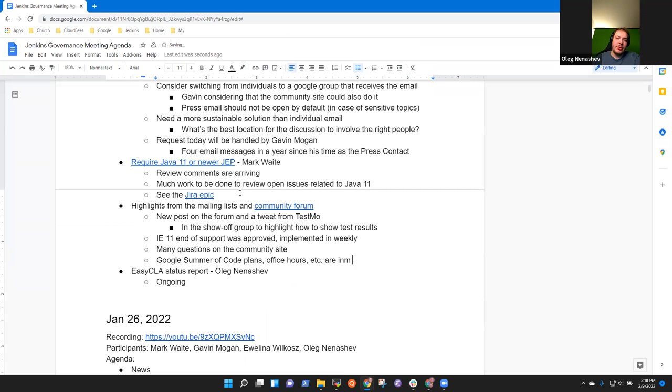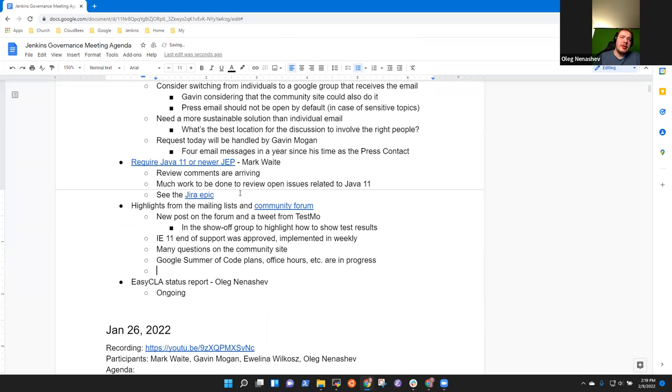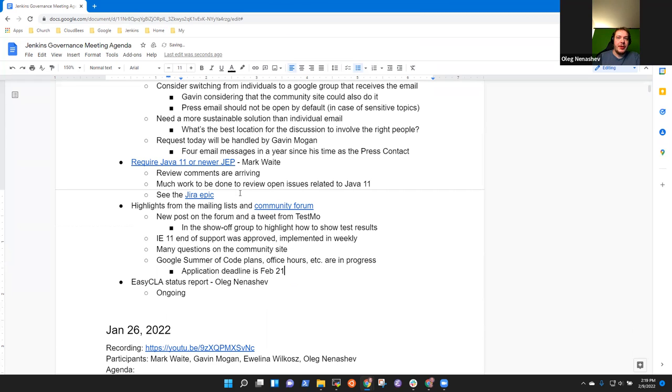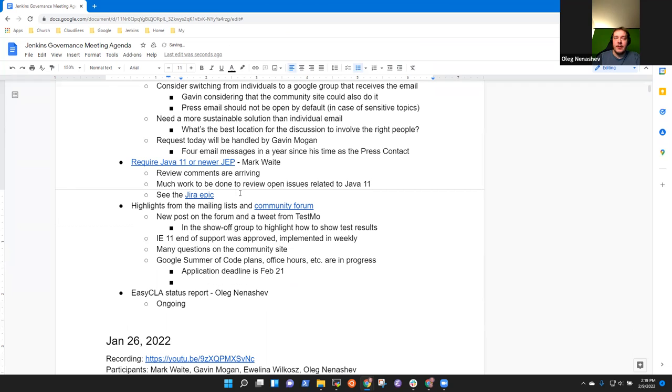Yeah. So the applications open on February 7th. So that deadline for applications is February 21st. I saw all project ideas, but for the record, I'm not sure what they will be even able to be mentored this year.